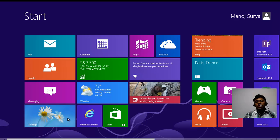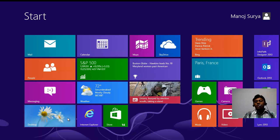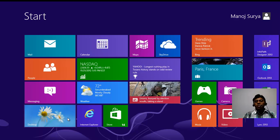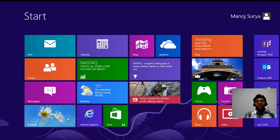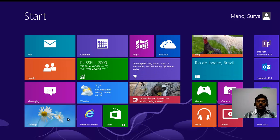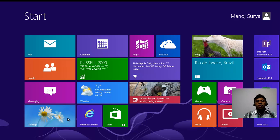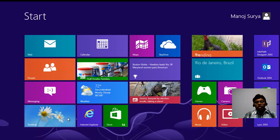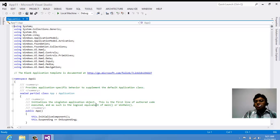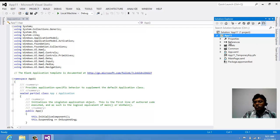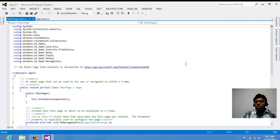Now let's see how you can code app bars in your application. I'm going to show you three app bars: one is the bottom app bar, one is the top app bar, and another is a customized app bar which we don't use, but I'll show it for general information. This is a blank application I've started with.